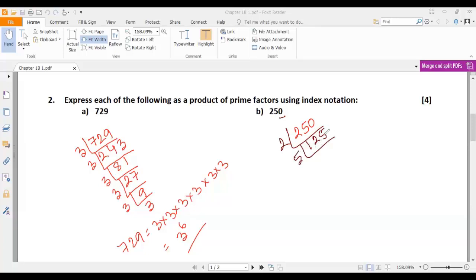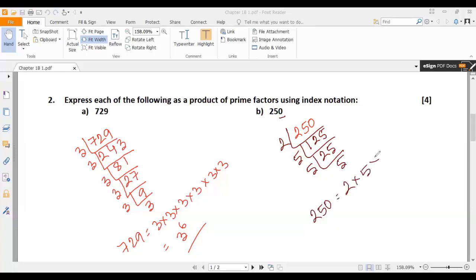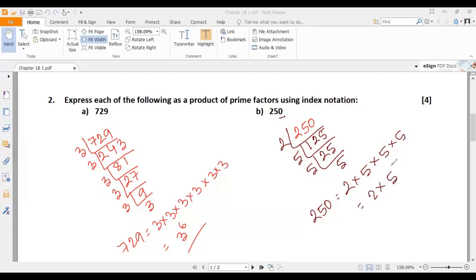Now 125 can be divisible by 5. Why? Because if a number ends with 5 or 0, it is divisible by 5. So 5 into 125: 5 times 5 is 25, so we get 25. Again, 25 can be divisible by 5, giving 5. So 250 can be expressed as 2 multiplied by 5 multiplied by 5 multiplied by 5, which is 2 multiplied by 5 cubed.